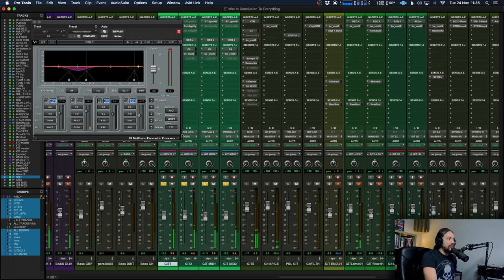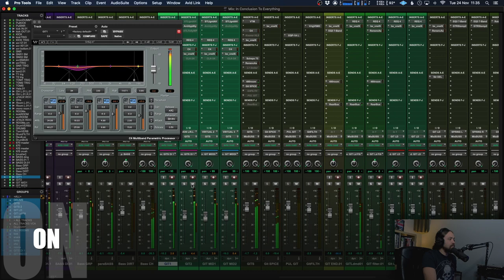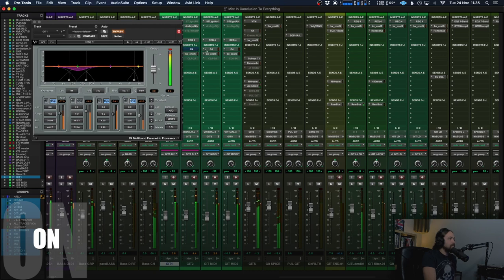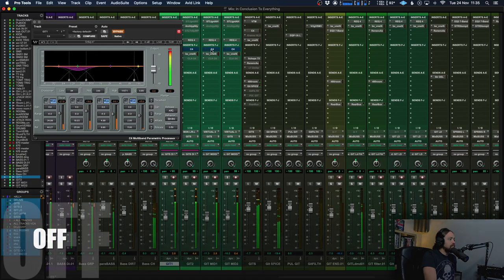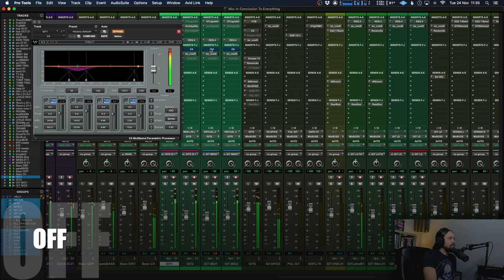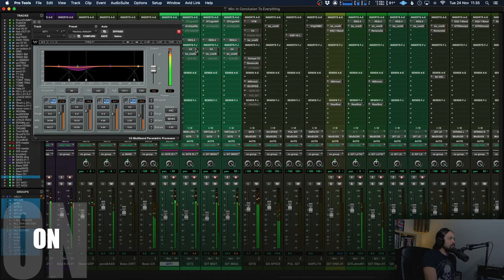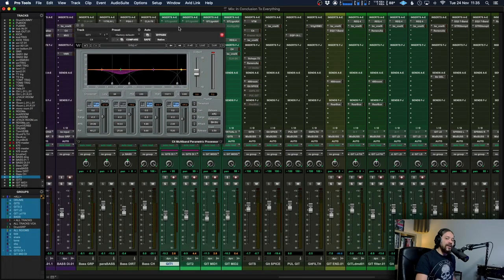And there you go. Much more controlled. I'll give you a little bit of a splash with it in the context of a track. And there you go.